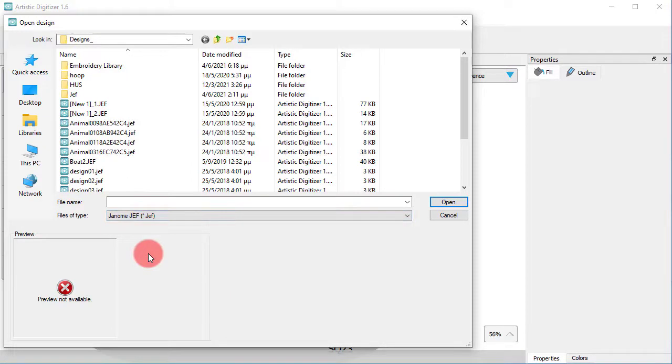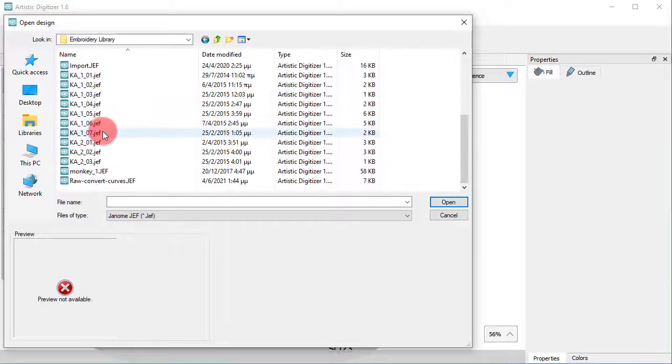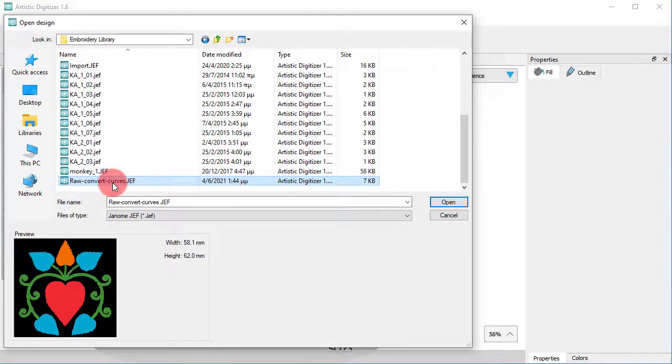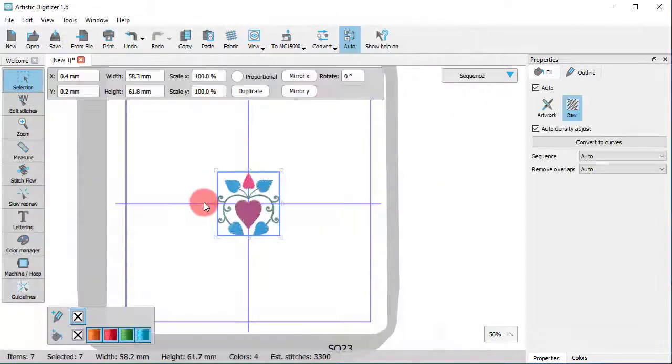Now we will choose to browse through JEF files. And for this example, we will import this specific JEF file here.